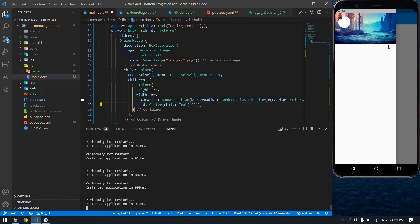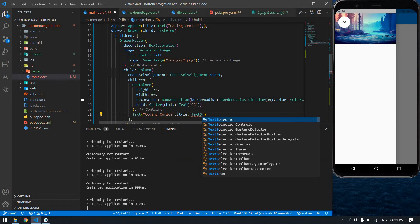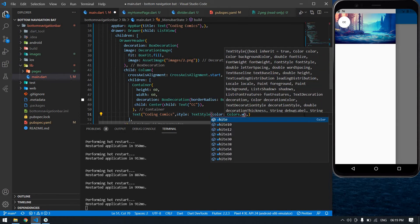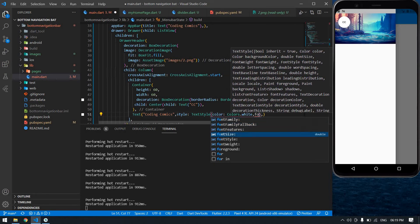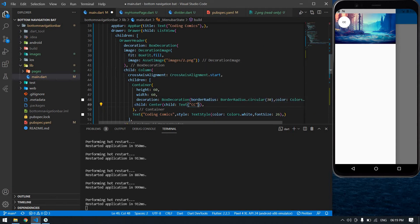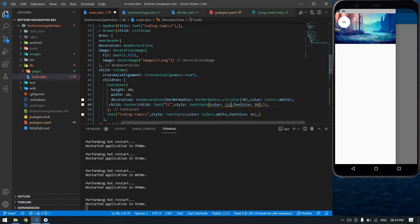After the container I'm going to create a text with a style. Color is Colors.white and font size is 26. I'm going to copy this style and also change the secondary style — it's black. I don't want to give any color there because it's already black.